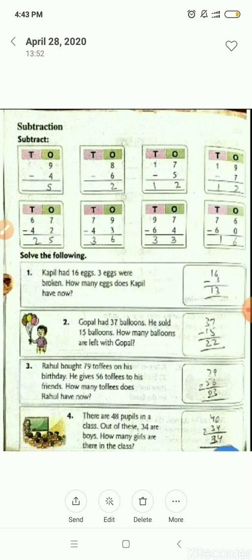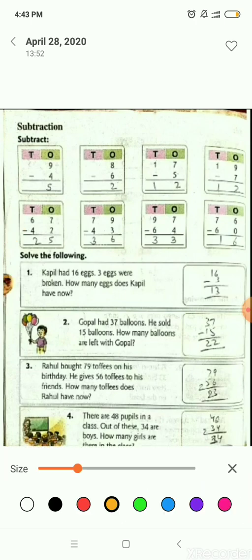Open page number 14. Here on this page there are different questions, like one-digit number subtraction and two-digit number subtraction. I will explain you the examples, so let's see.